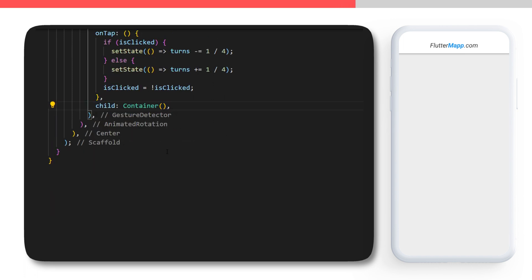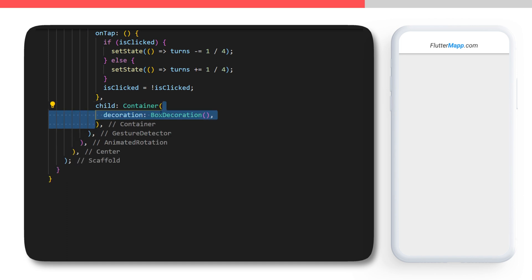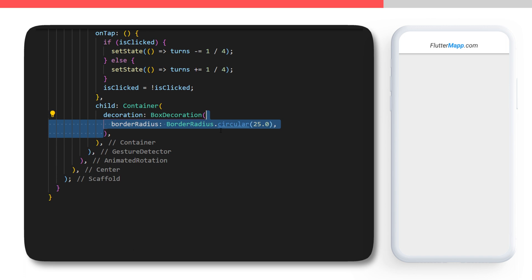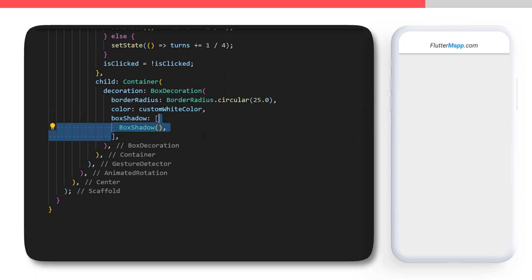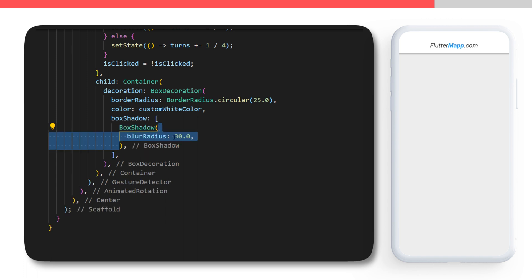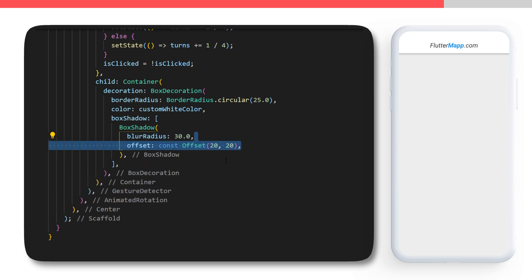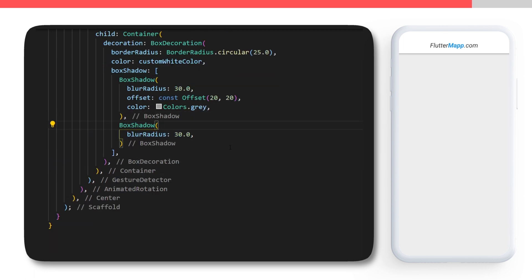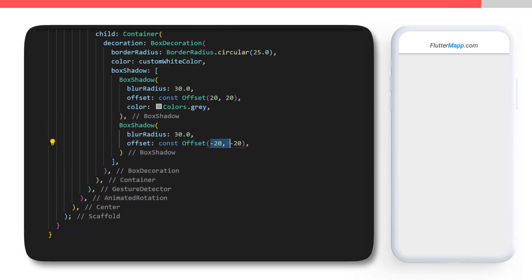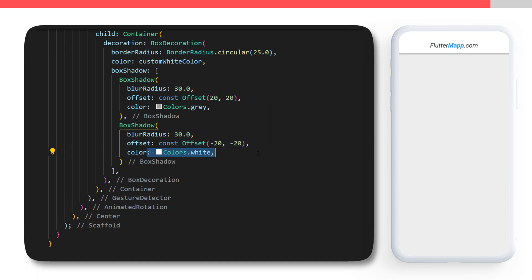The child of the GestureDetector will be a container, and now it's time to create the neumorphism design. With the container we start with a BoxDecoration inside, we have the border radius circular 25, the color will be the custom white color, and we need a list of BoxShadow. The first BoxShadow will have a blur radius of 30, an offset of 20, 20, and the color will be gray. The second BoxShadow will have the same blur radius, the offset will be minus 20, minus 20, and the color will be white.